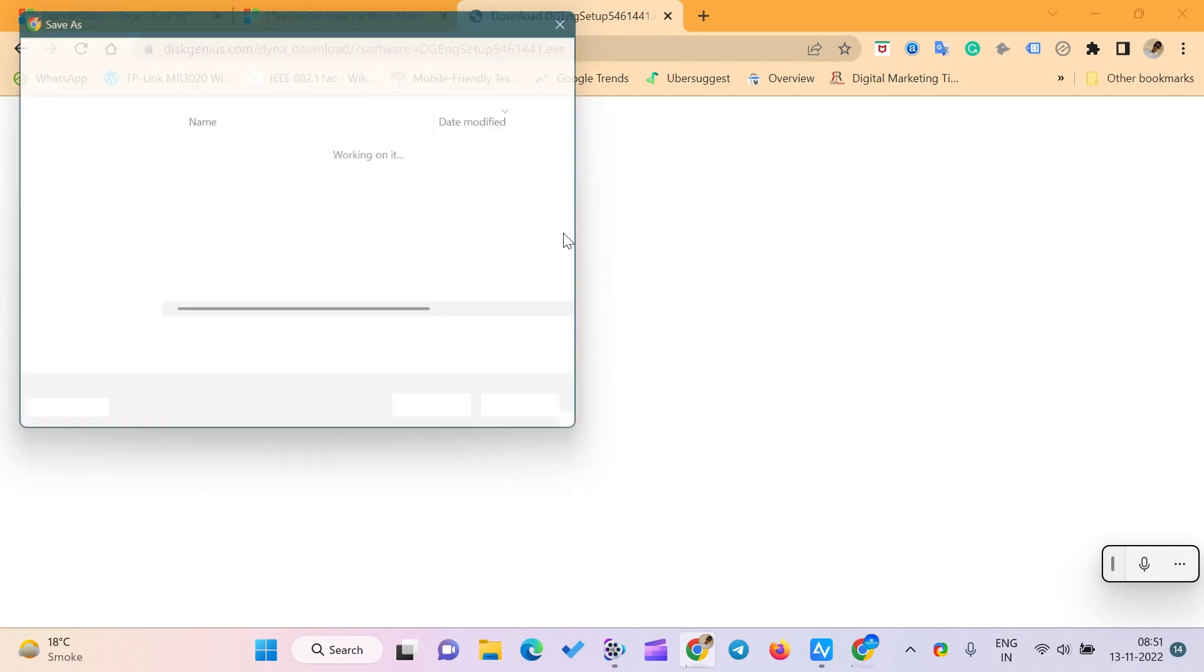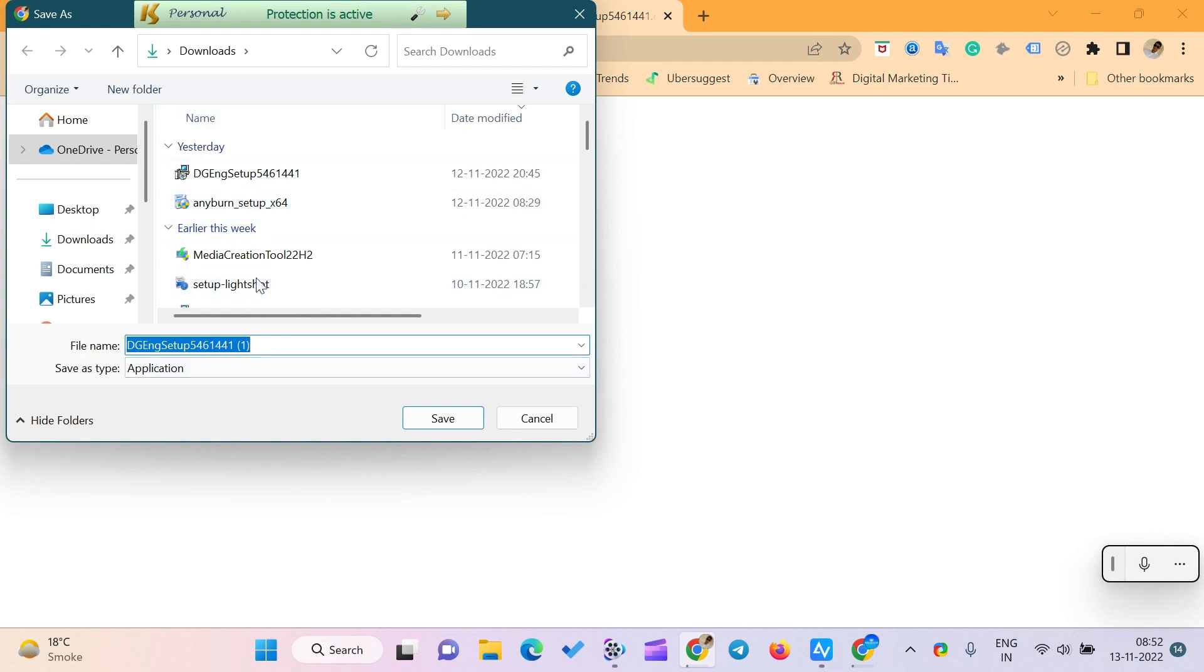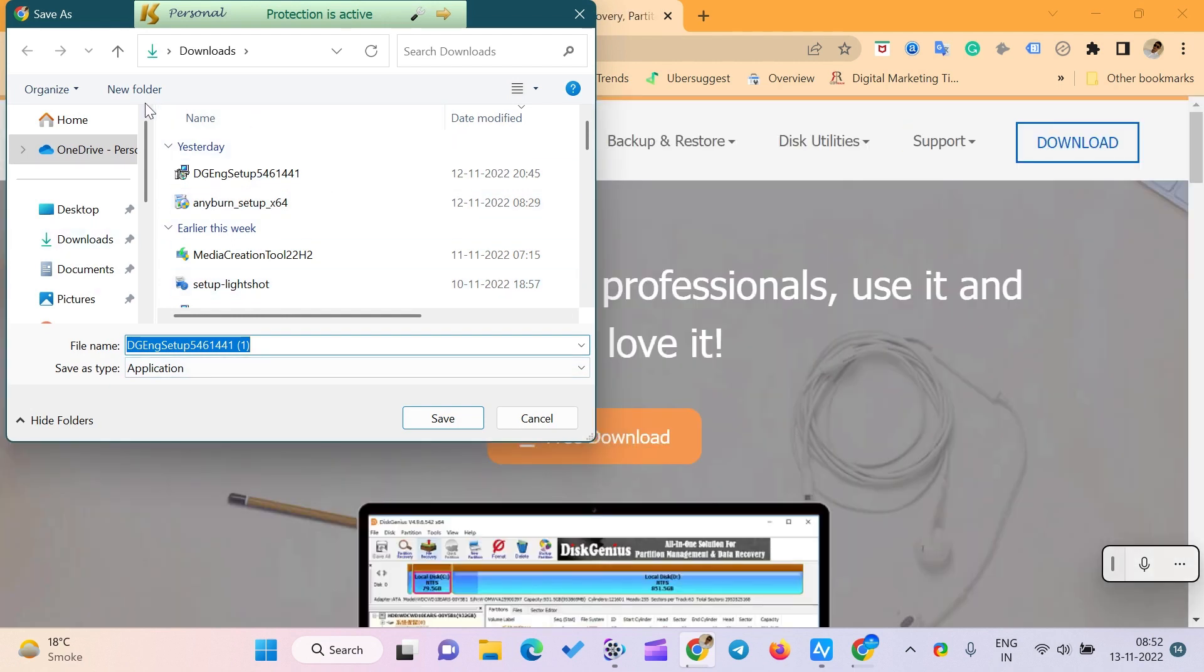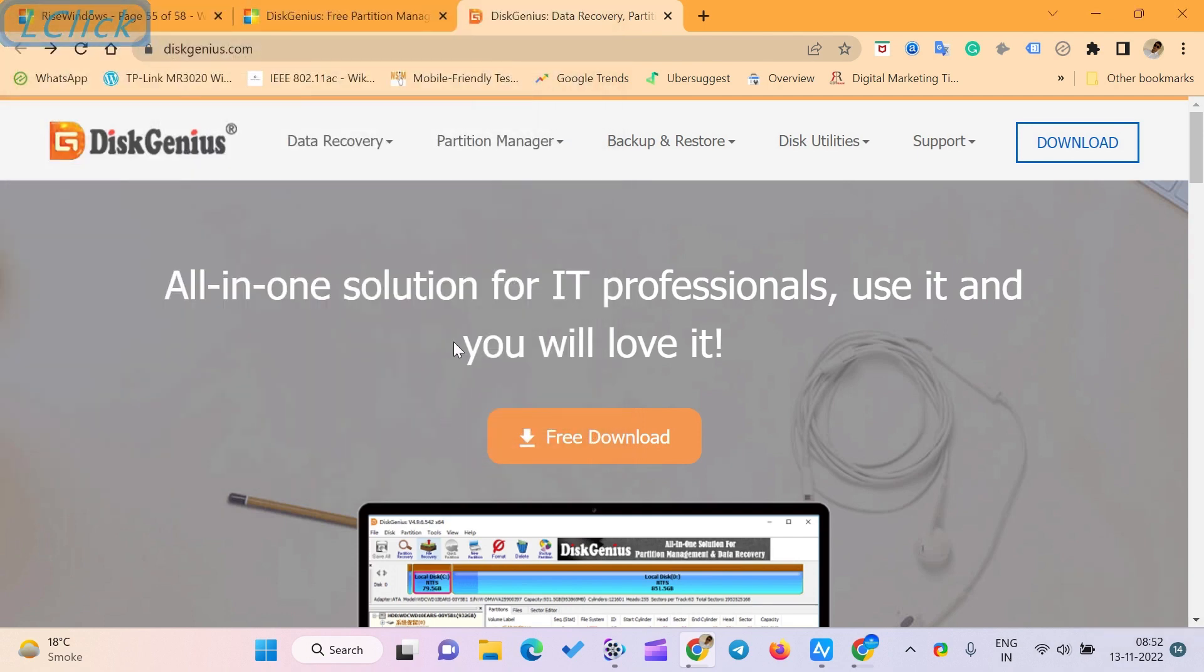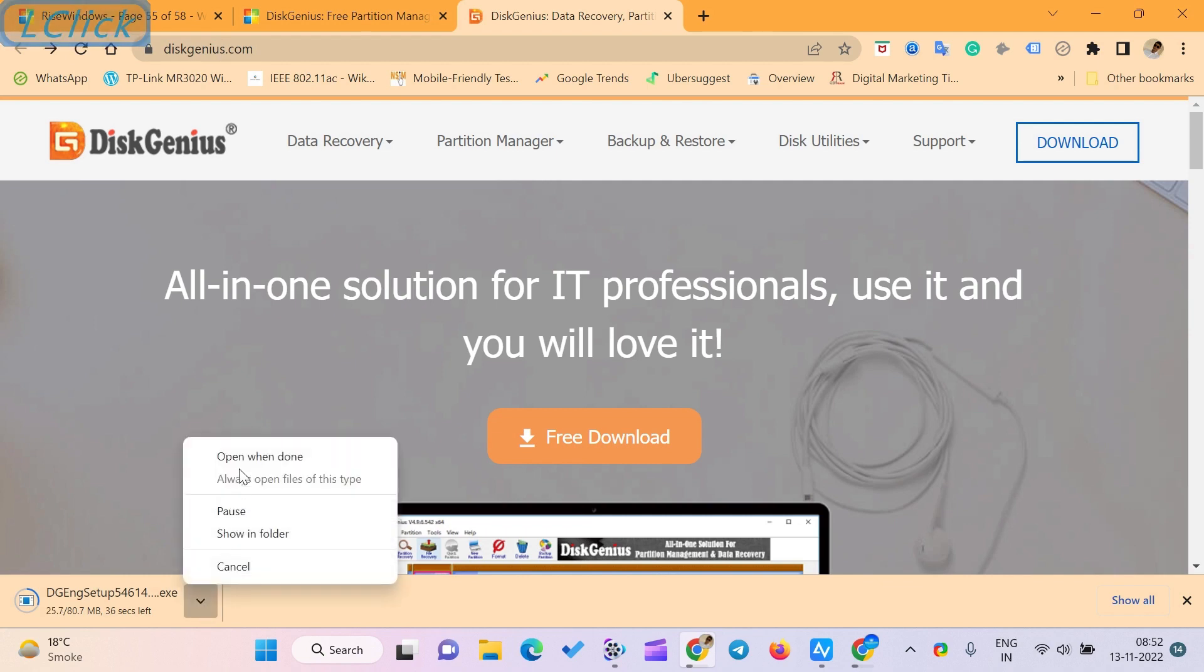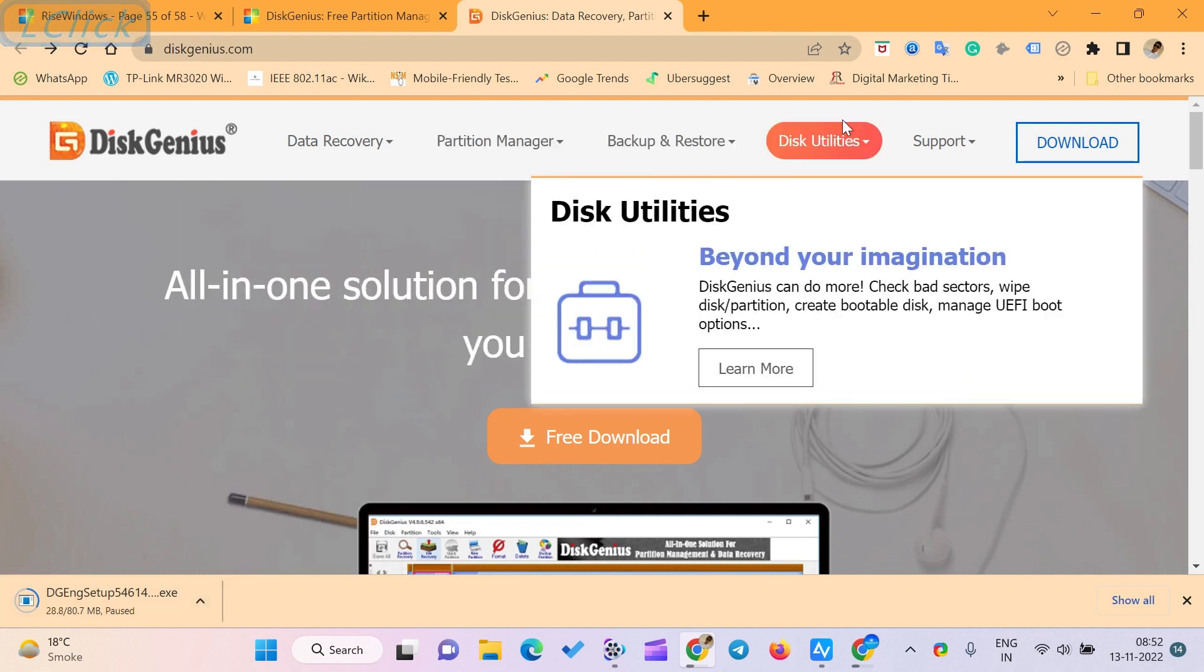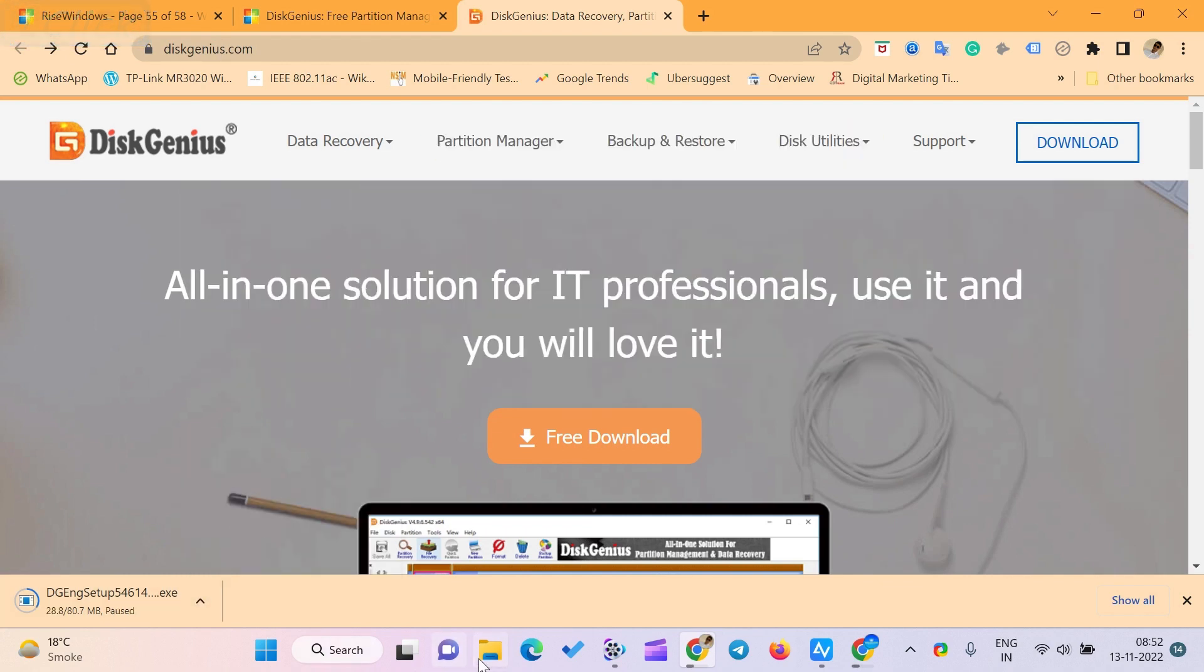What is DiskGenius? DiskGenius is a versatile program packed with comprehensive functions for partition recovery, file recovery, disk management, data backup, and disk utilities. It manages storage space efficiently and recovers data lost due to disk corruption, formatting, deletion, and virus attacks.